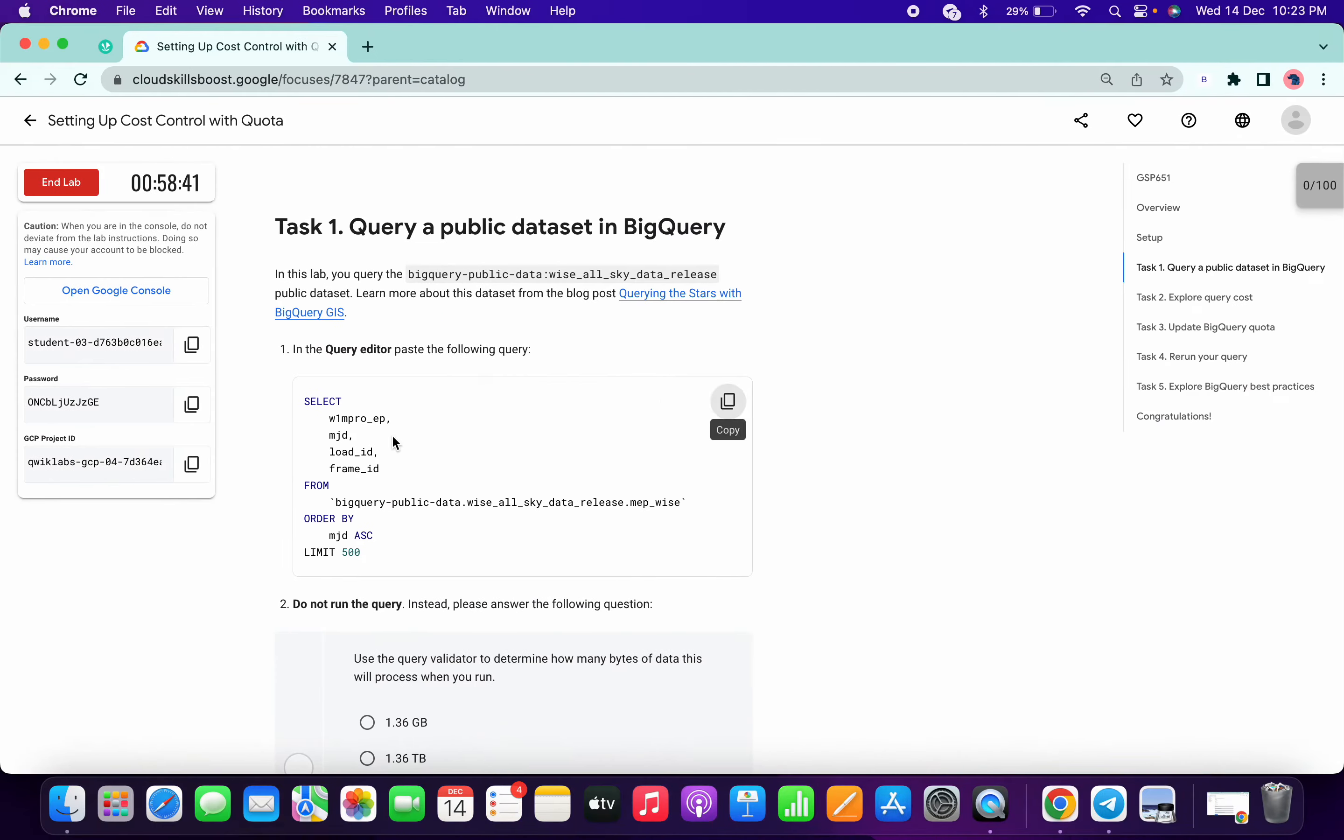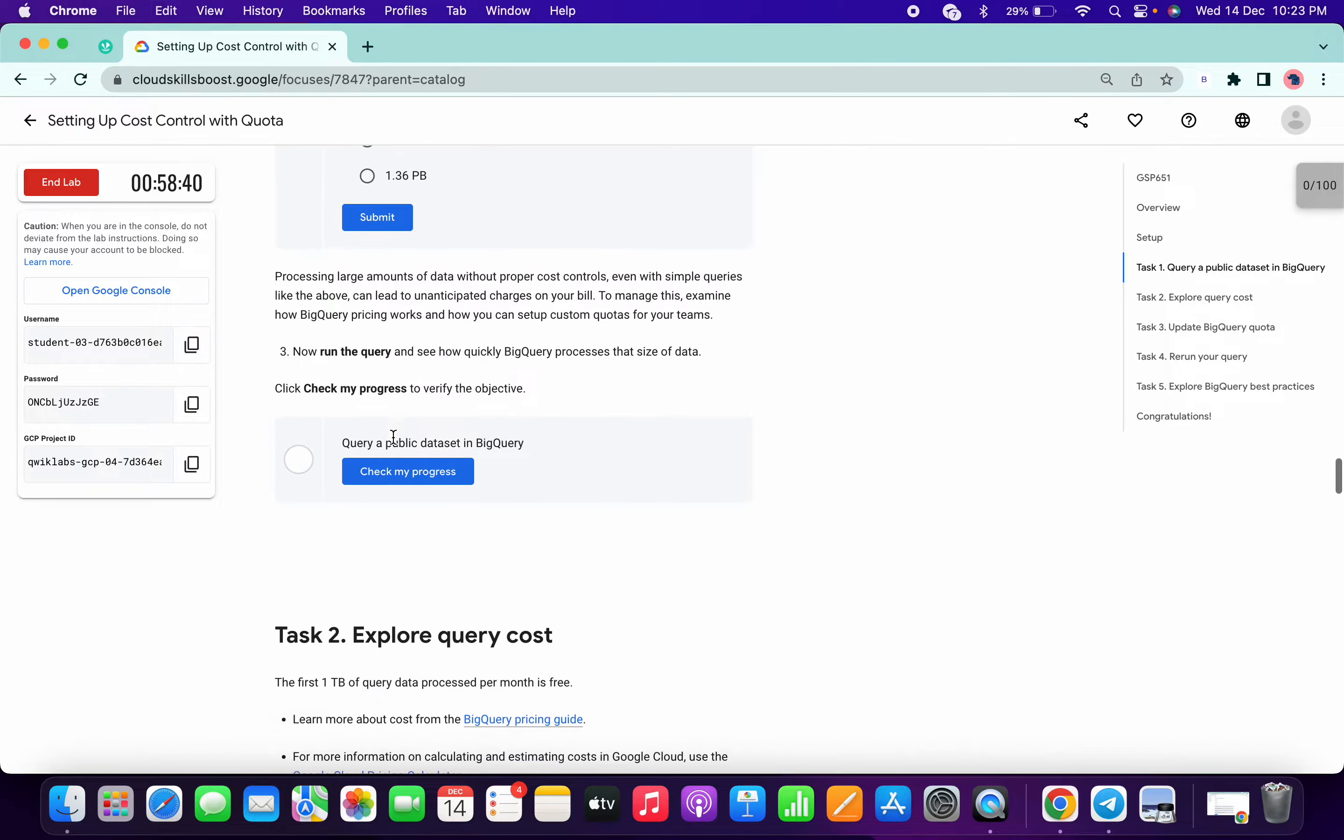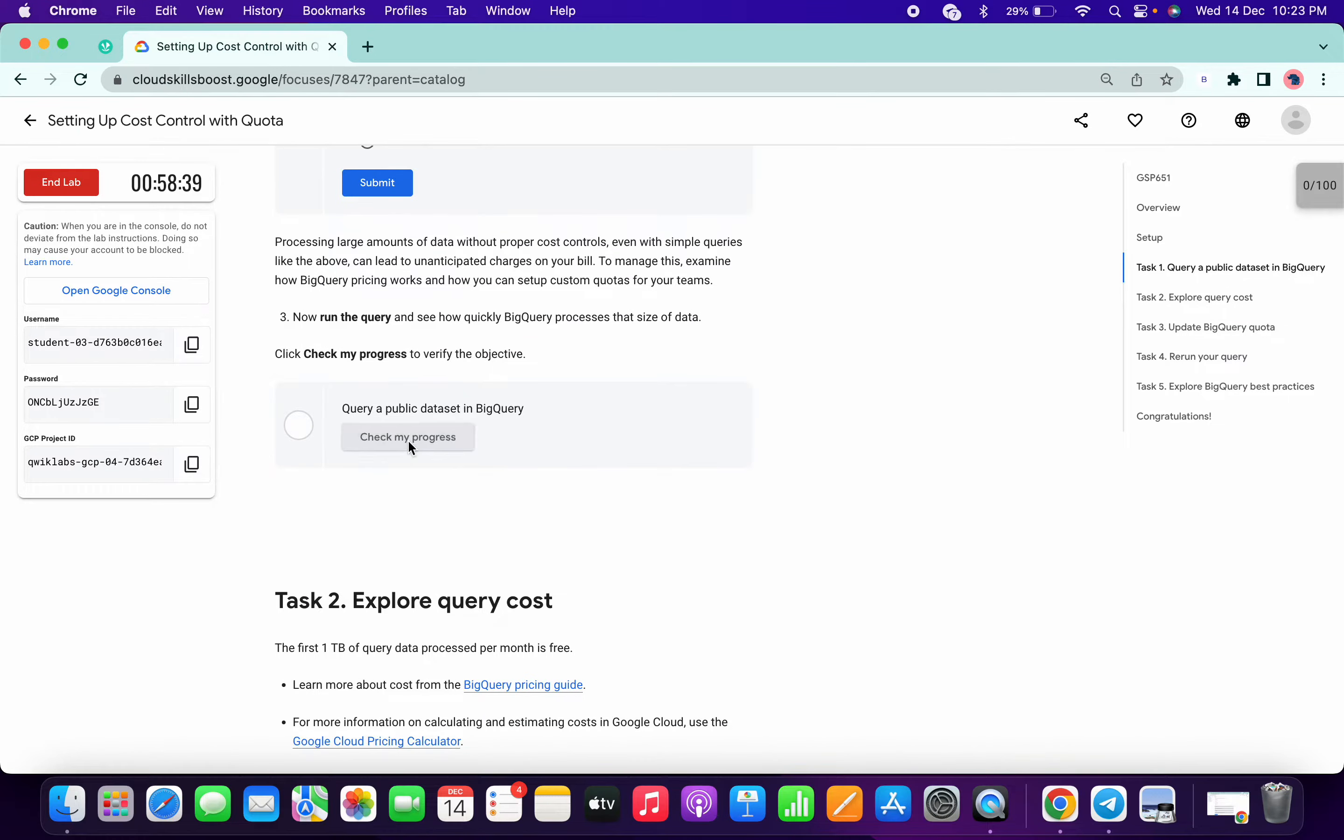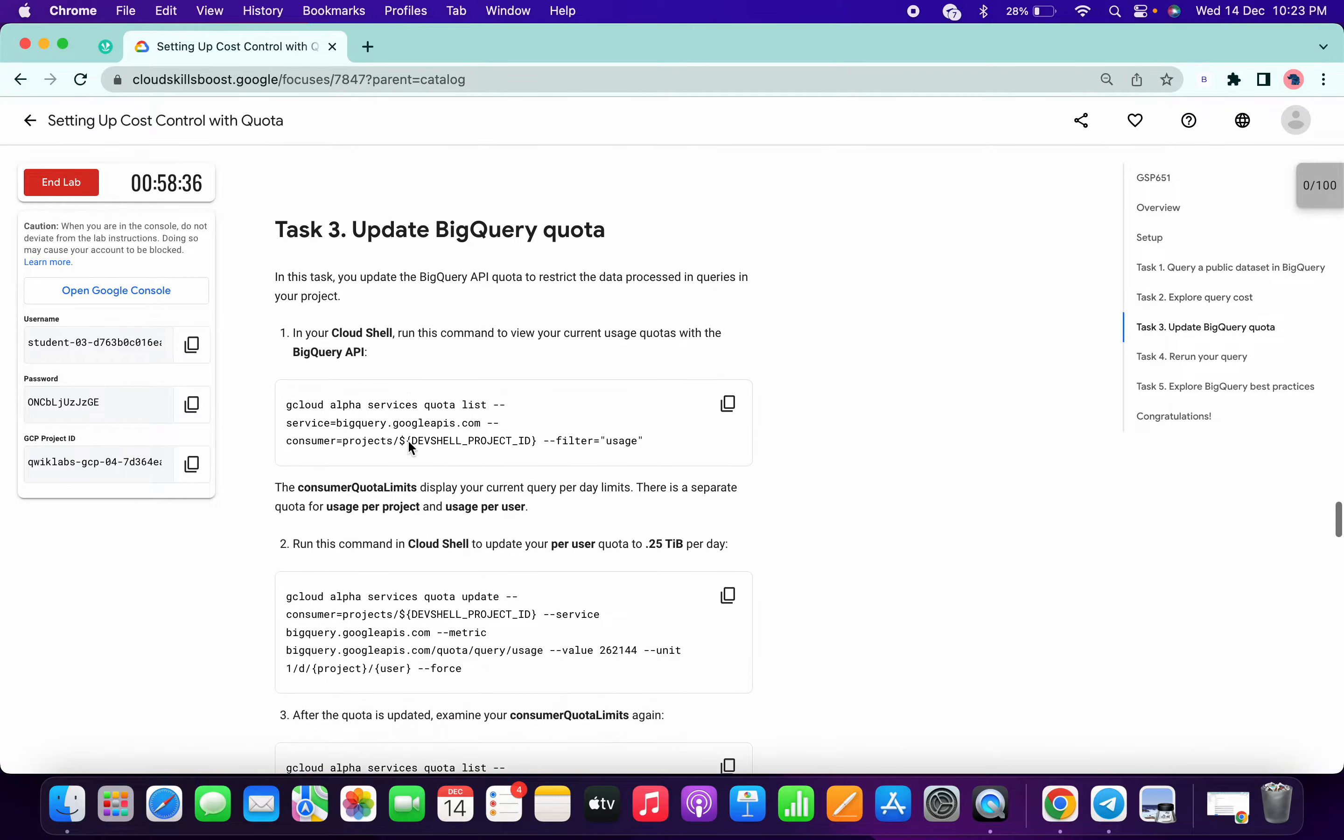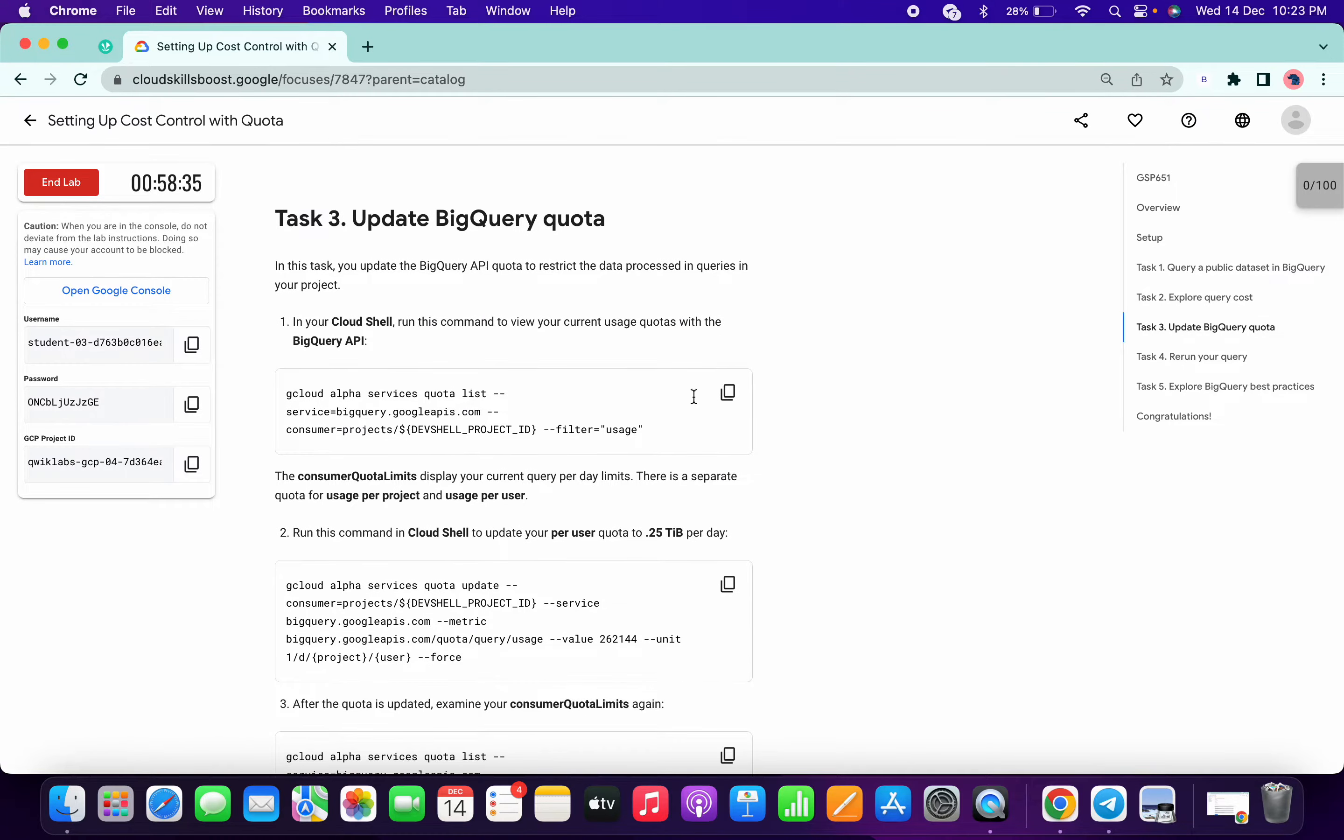The query has been completed, so now click on check my progress and you got the score. Now copy this.